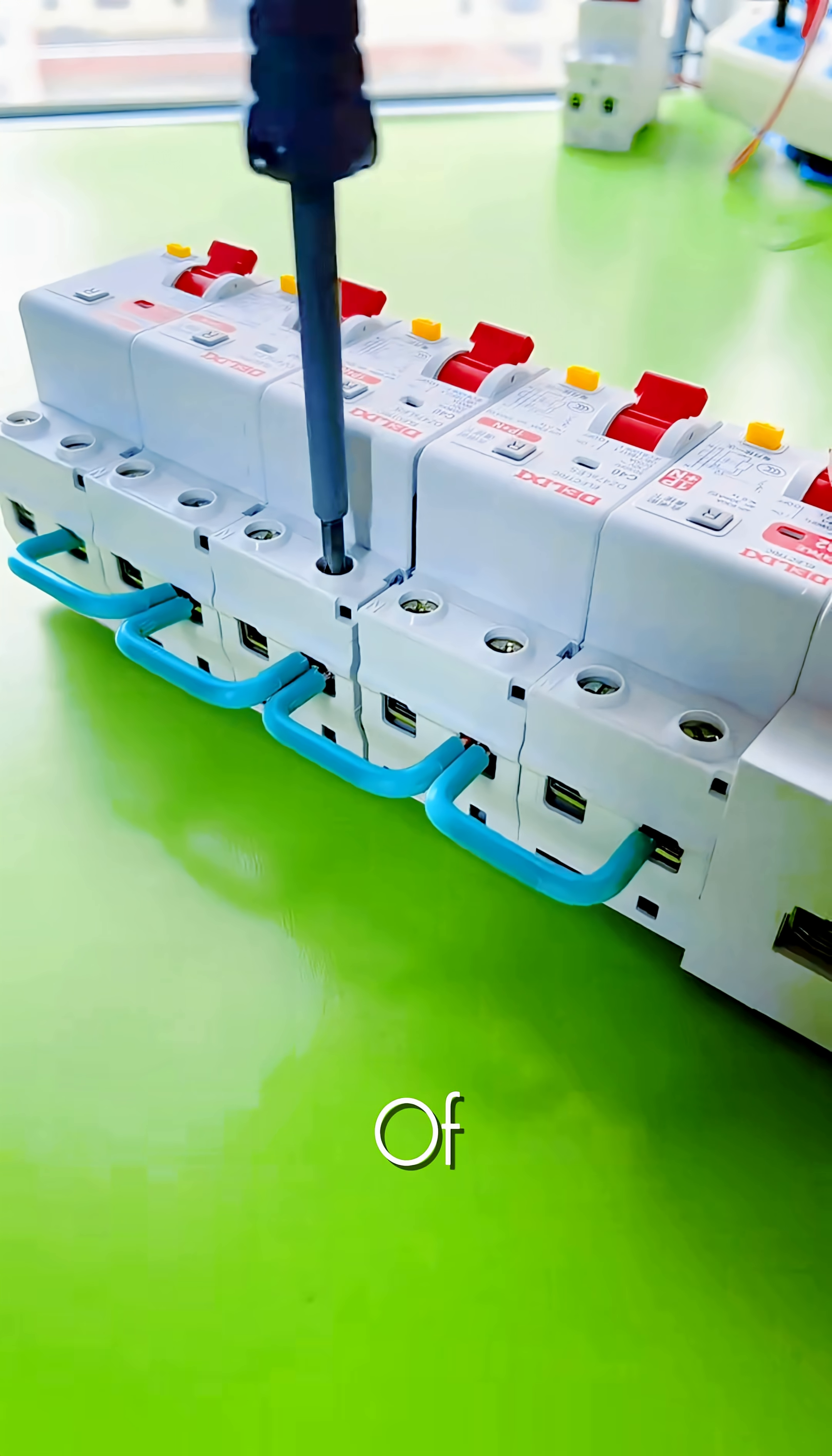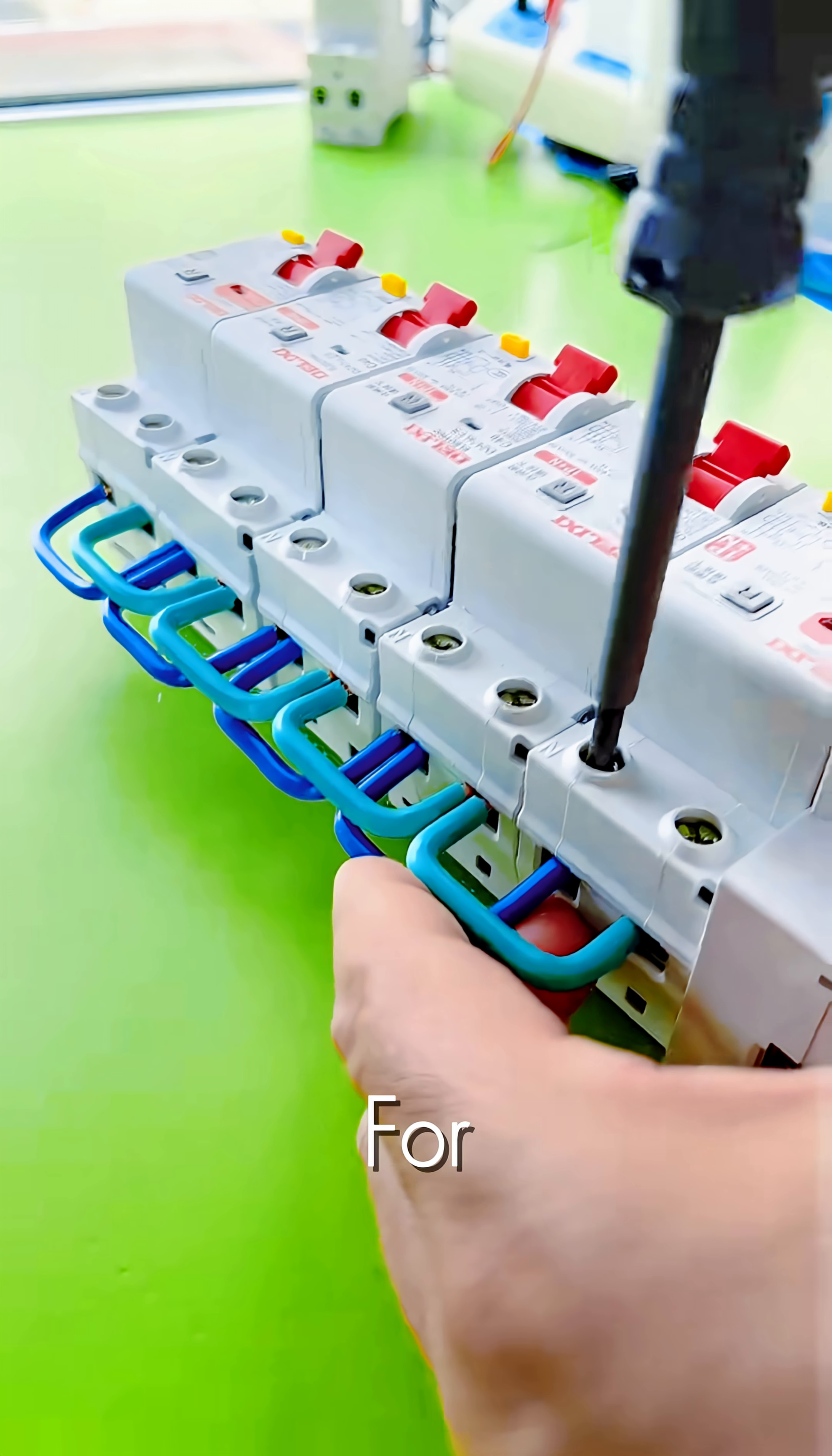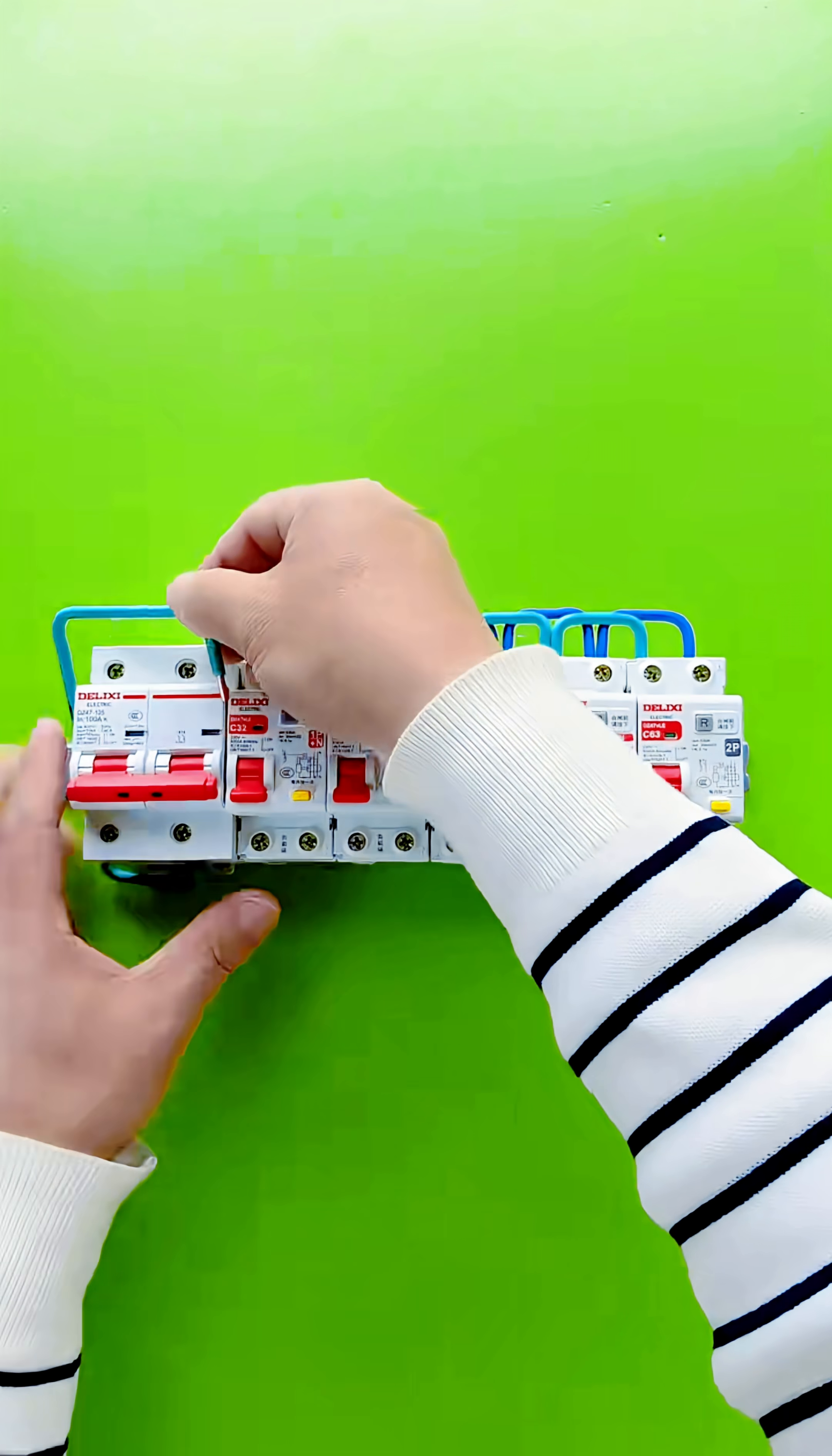Instead of a traditional bus bar, we're using pre-cut jumper wires. First, connecting the output terminals below for the various circuits. Ensure all screws are securely tightened to prevent loose connections or arcing.